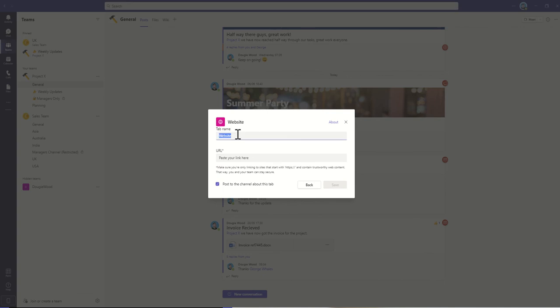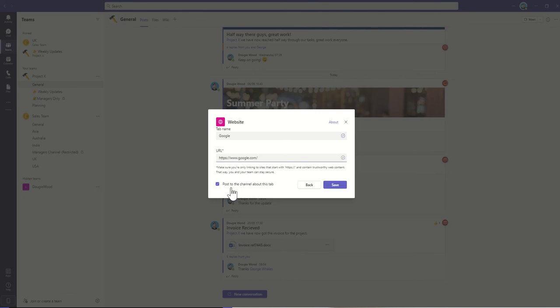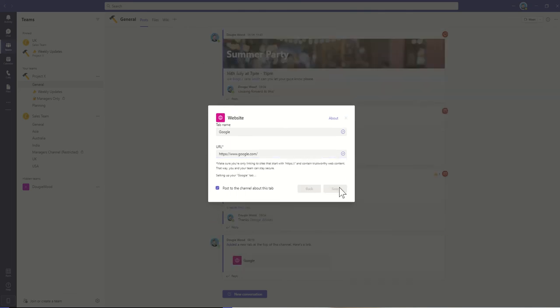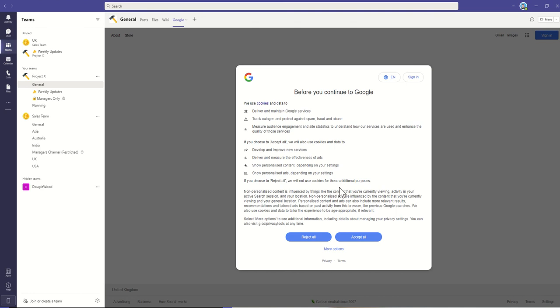So all you need to do is give the tab a name. So let's just say, for example, we're going to do Google. Then I'm needing to paste it or type in the URL that I want to post in, and then I've got the option of whether or not I want to post this into my channel to let people know that they've added this tab. Once I'm then happy with all of that, I click on Save, and that's then going to add my tab.